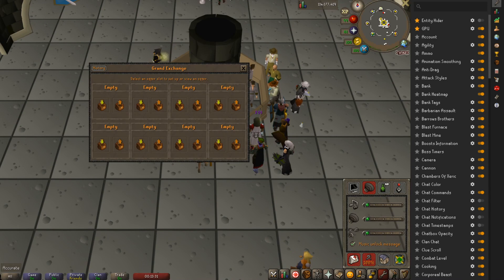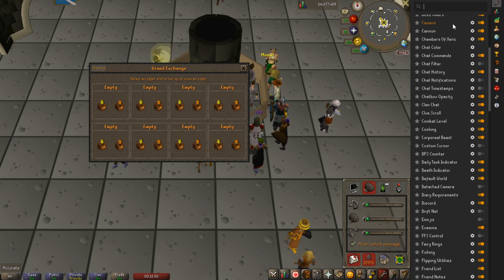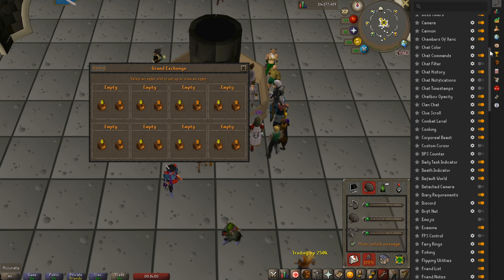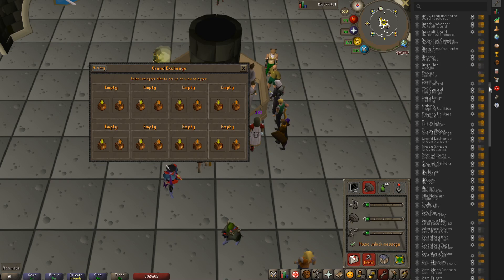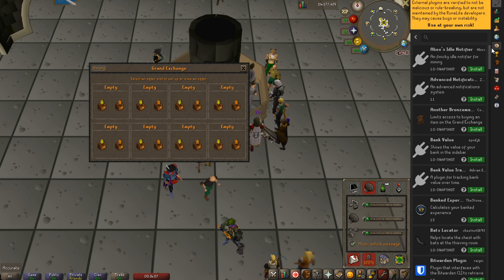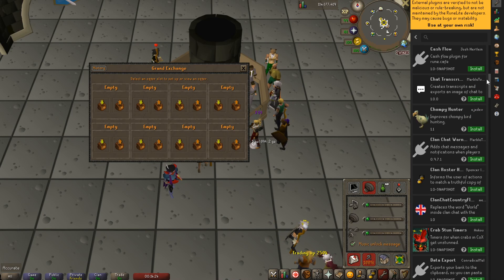First up, we're talking about the third party client Runelite. If you don't already have it you'll have to go download it — I'll leave a link in the description. When you install Runelite it comes with a bunch of default plugins on the right. Some of them aren't turned on by default but they come with the client. However, the plugin hub is something else. If you scroll all the way down to the bottom there's a button called plugin hub, and when you click on it it gives you extra plugins not installed by default. To install them, you just hit the install button.